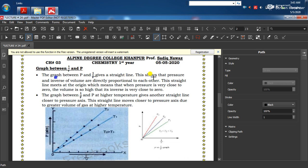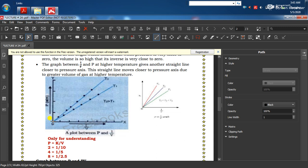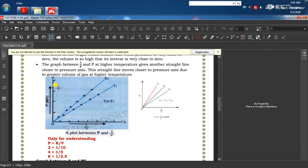P اور 1/V کا graph ایک straight line دیتا ہے جو shows کرتی ہے کہ pressure and inverse of volume are directly proportional to each other۔ یہ straight line origin سے گزرتی ہے جس کا مطلب ہے کہ جب pressure zero کے قریب ہو تو volume بہت زیادہ ہوتا ہے اور اس کا inverse بھی zero کے قریب ہوتا ہے۔ یعنی جب P zero ہو تو 1/V بھی zero ہوگا لیکن V maximum ہوگا۔